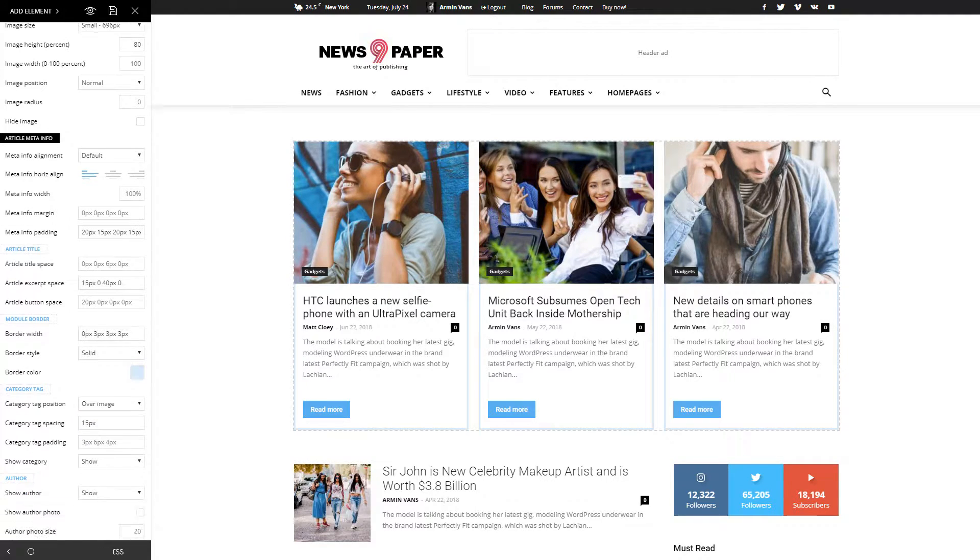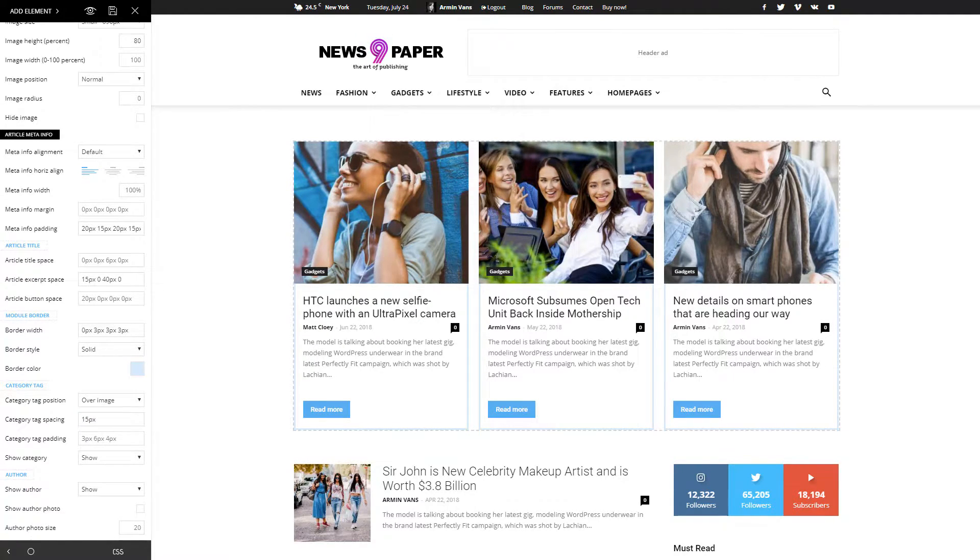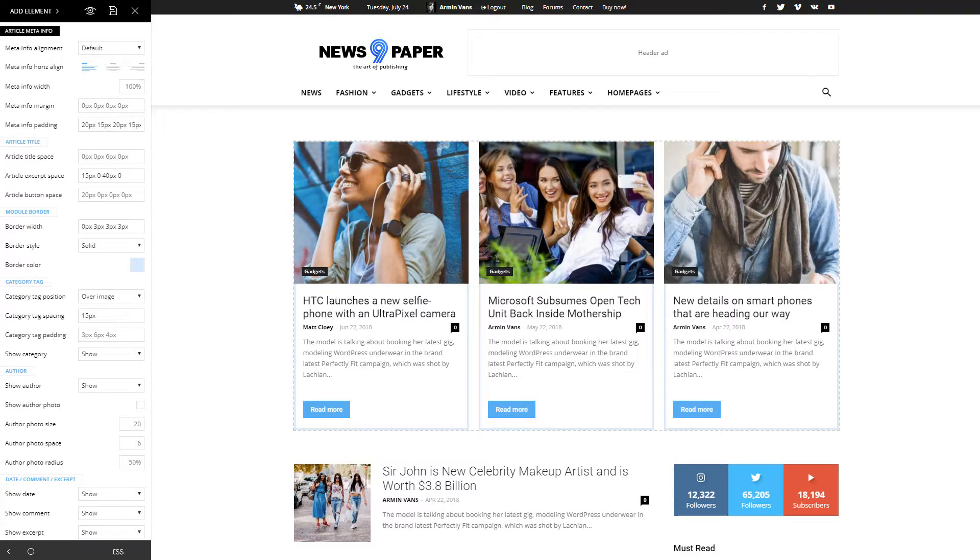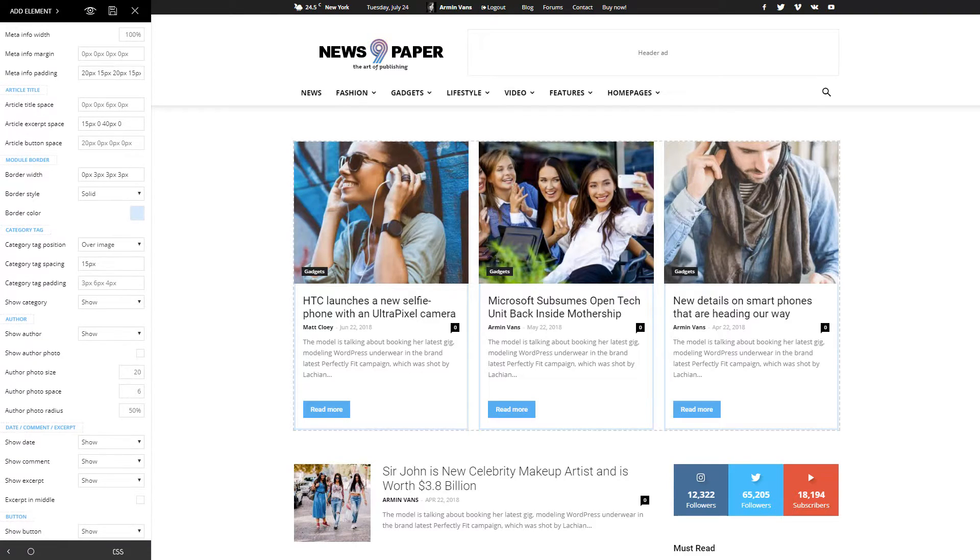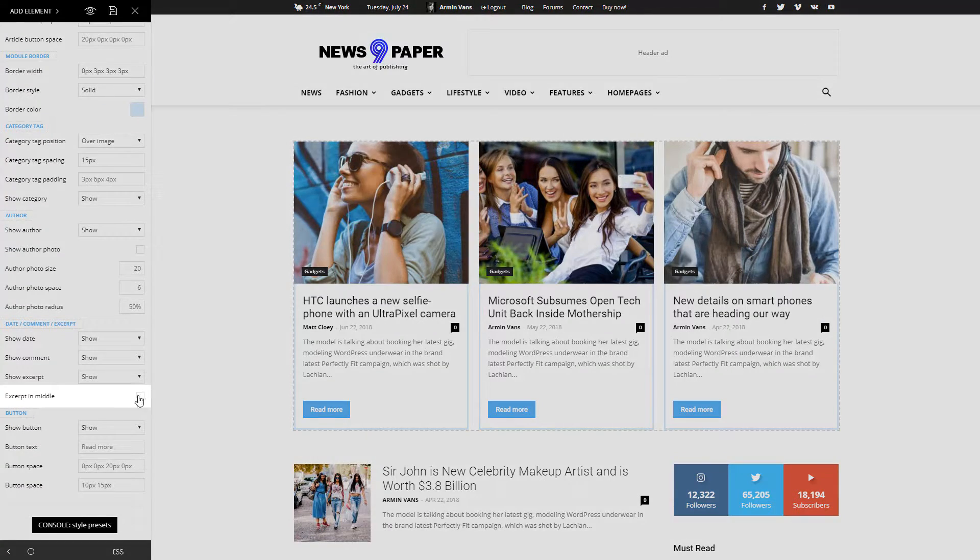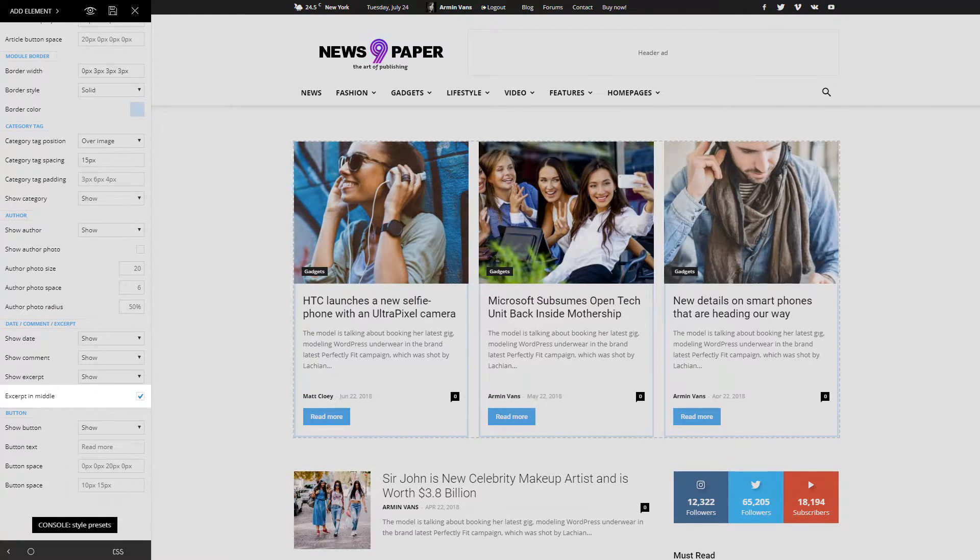By default, the excerpt is located beneath the title, date, and author's name. Let's change its position and place it in the middle. Perfect!